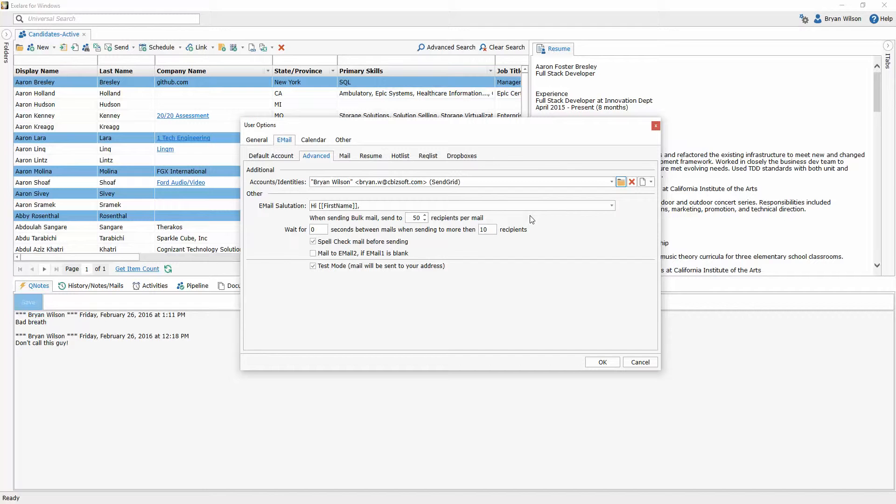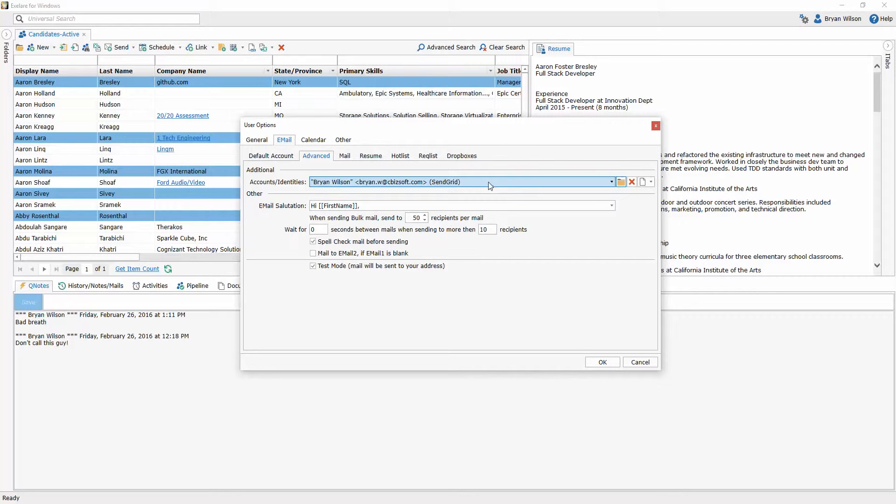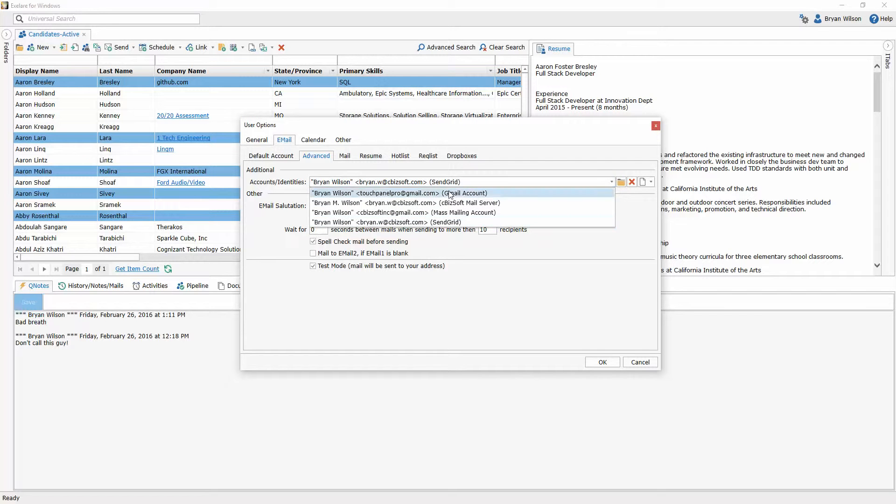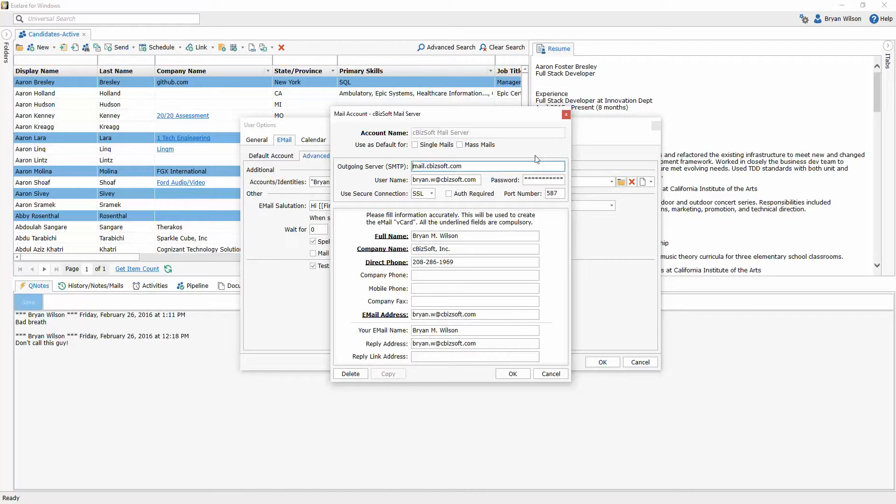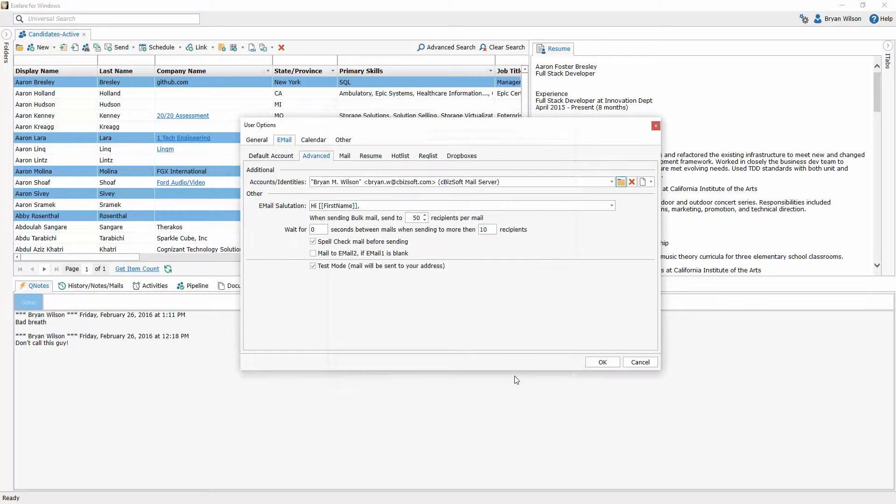So now in the future, when I go to send a bulk email, it's going to use that SendGrid account because I'm sending to multiple people at once. Similarly, I'm going to choose my company account here, my Cbizsoft mail server, and then click on the edit account button again and mark that as the default for single emails and click OK.